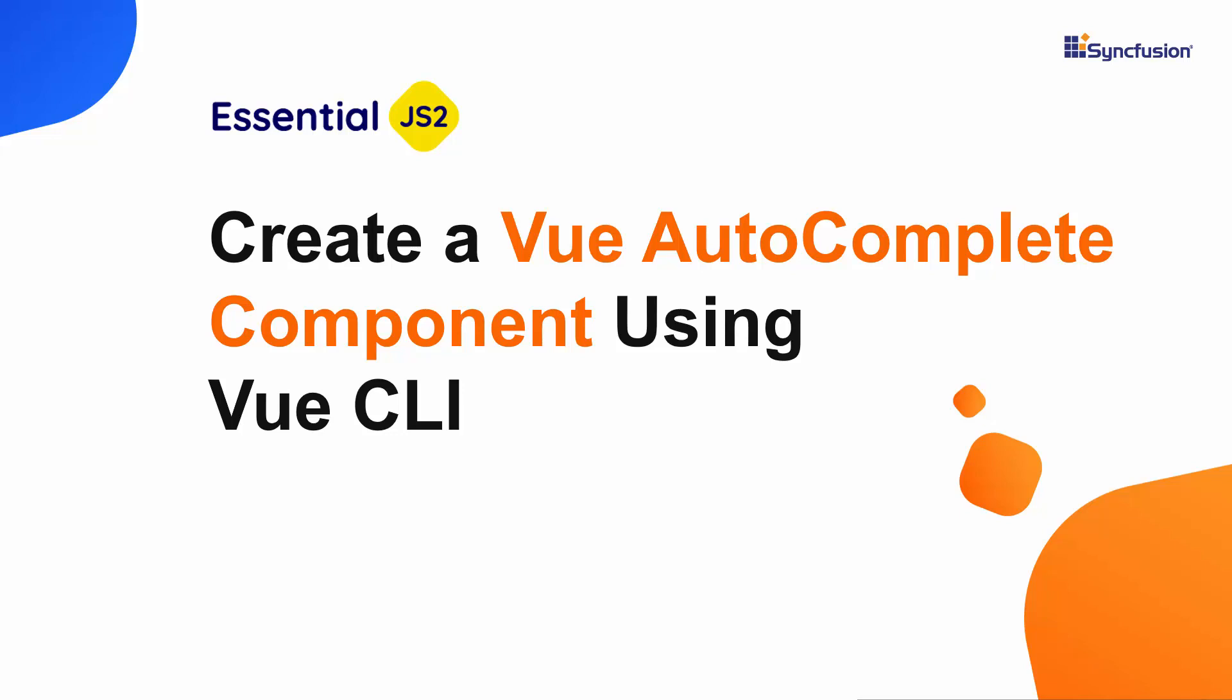Hi everyone, welcome to this video on how to get started with the Vue Autocomplete component of Syncfusion.